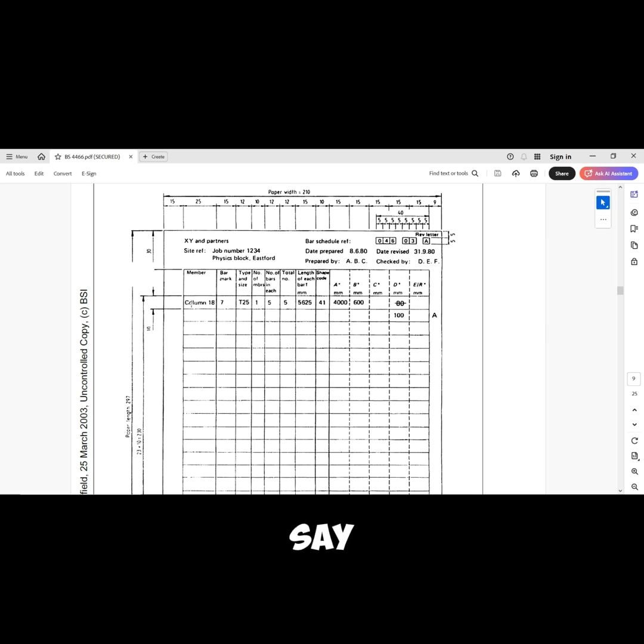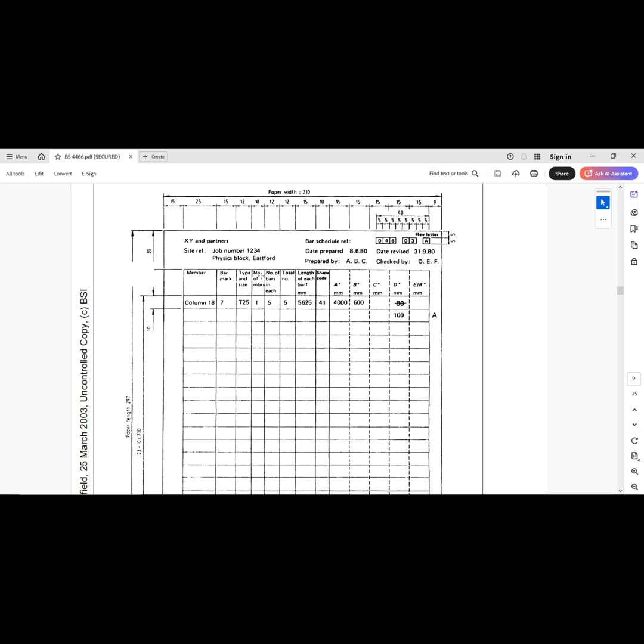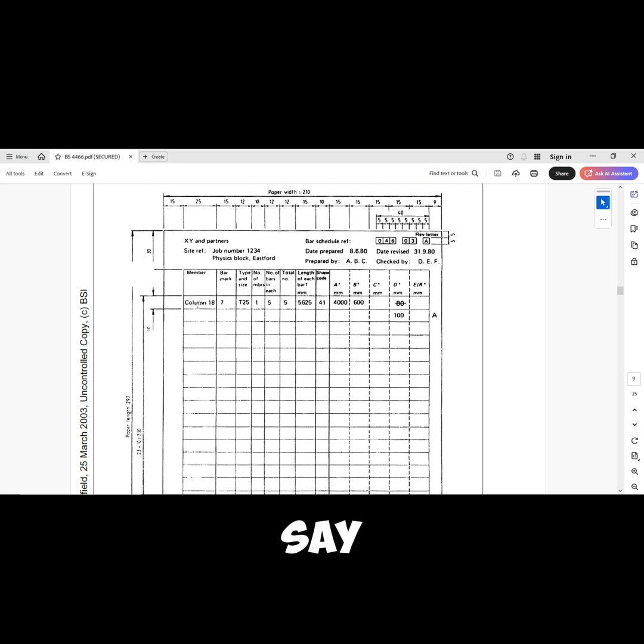Then we also have the number of members. If you have, let's say column one, how many numbers of this same column you have in your drawings or your details? So that's what we mean by number of members.